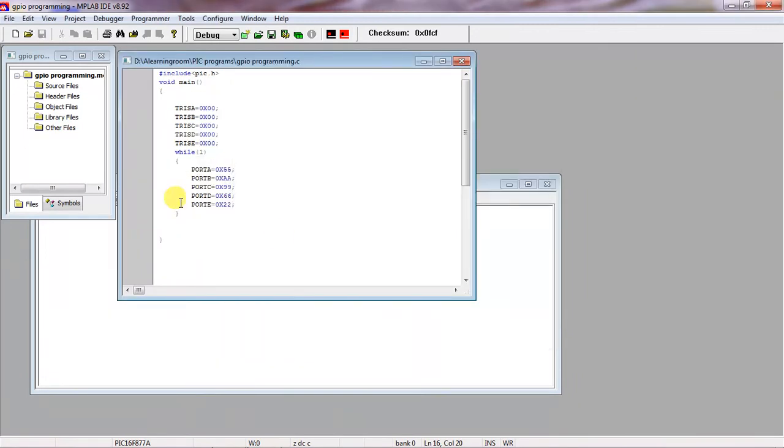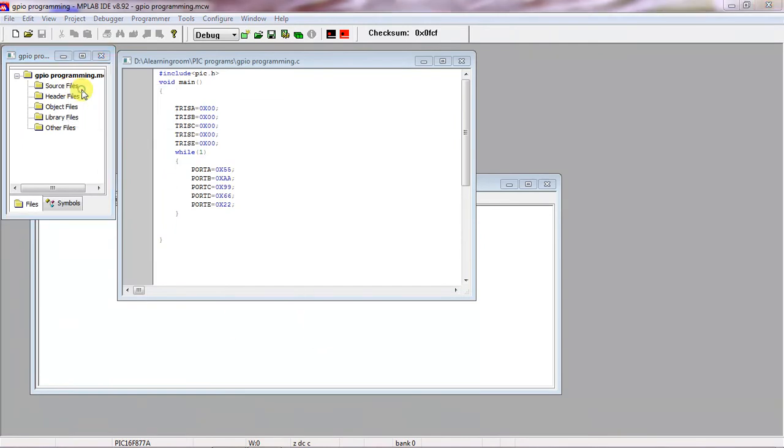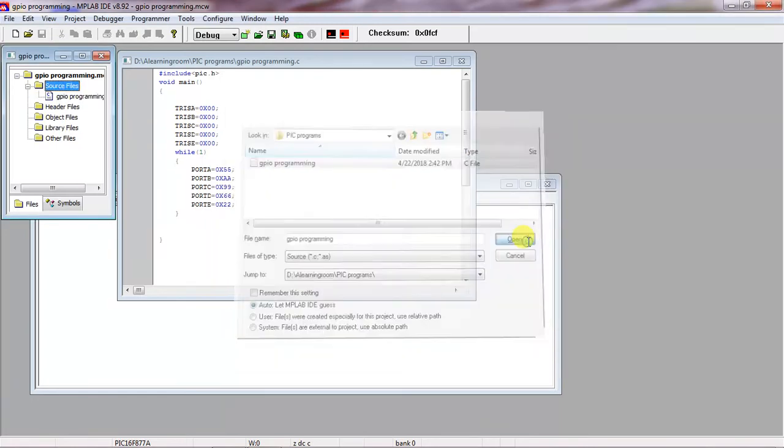Click on Save. And now you have to add this source file. Just right-click on Source Files option and choose the option Add Files. This is the C program I want to compile. Select your C file and click on Open.